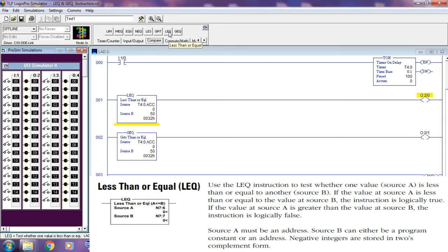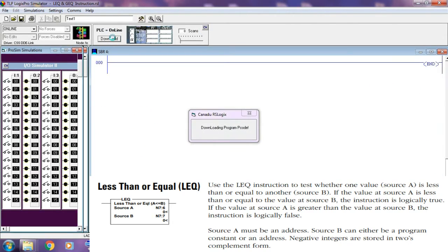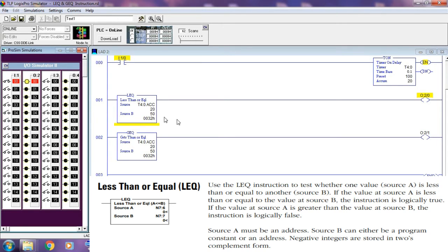Less than or equal — LEQ instruction. Use the LEQ instruction to test whether one value, source A, is less than or equal to another value, source B. If the value at source A is less than or equal to the value at source B, the instruction is logically true. If the value at source A is greater than the value at source B, the instruction is logically false. Source A must be an address; source B can either be a program constant or an address. Negative integers are stored in two's complement form.